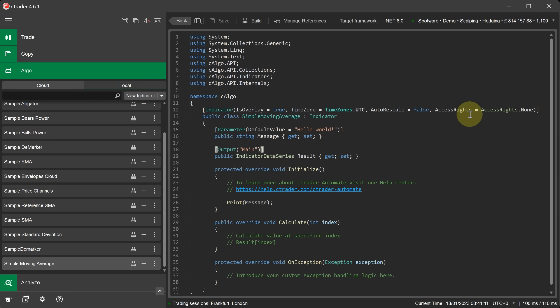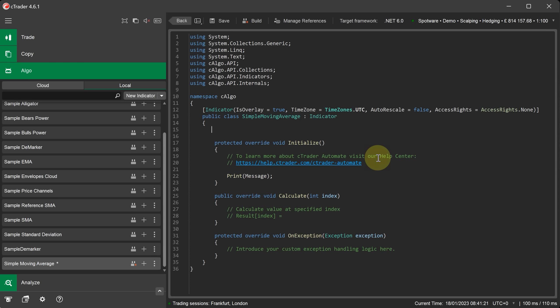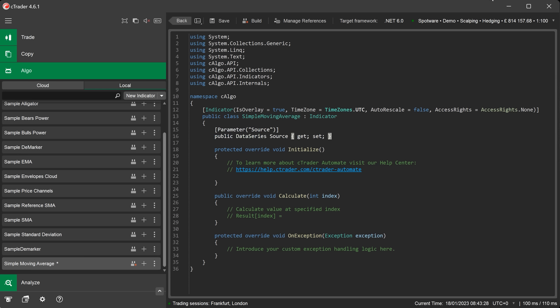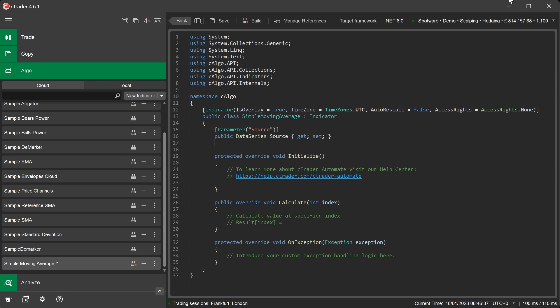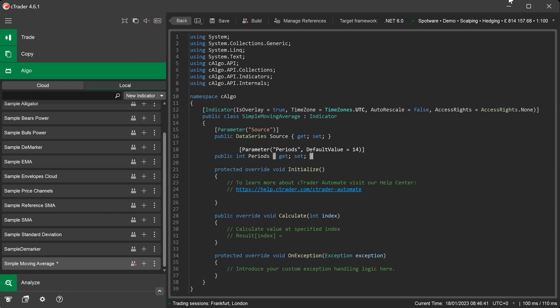We now define our indicator parameters. These are the settings that the user can adjust in the settings panel. First I will remove all the code that the default template added. So I remove the existing parameter settings. I am going to remove the print message. This will make room now for our new parameter settings. The first parameter I am going to add is the data source for the indicator. I am going to paste it in here and now we can continue with our other parameters. The next parameter I am going to add is the periods for the indicator. I am going to paste this in below the data source.